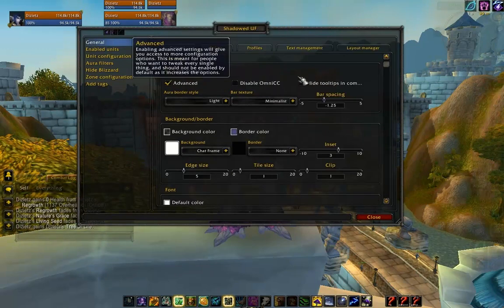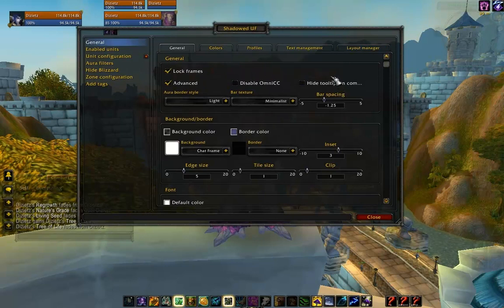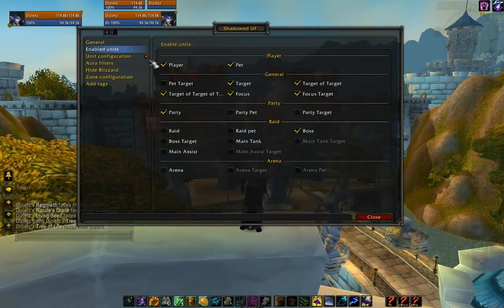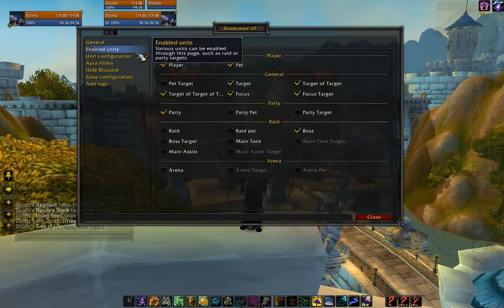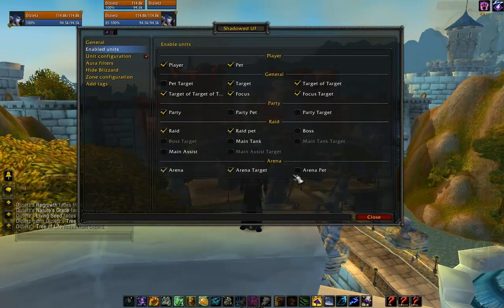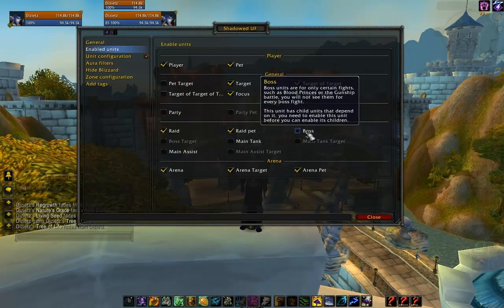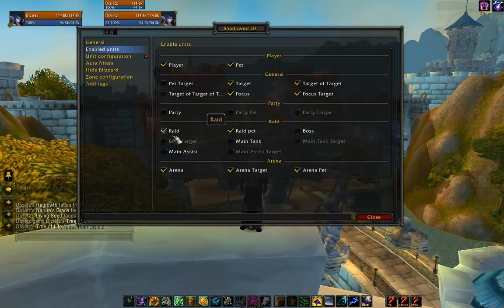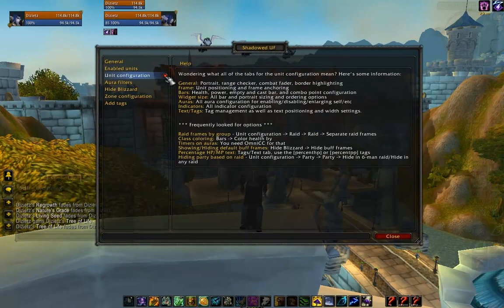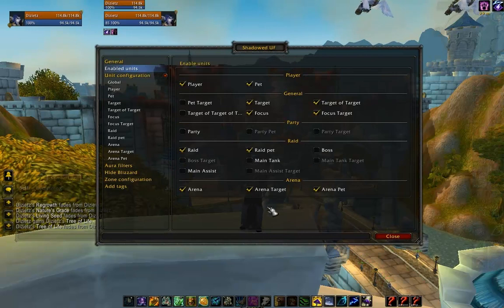I'm going to check Advanced here so I can see all the extra settings for the frames, which will let me really fine-tune and tweak it to be exactly what I want. Now I'm going to enable all the units I'll be using in Arena and disable the ones I don't need. For example, we don't care about the boss frame or the party frame because we're going to be using Raid Frames and Arena Frames instead. So I've disabled all the unneeded frames and enabled the needed ones.